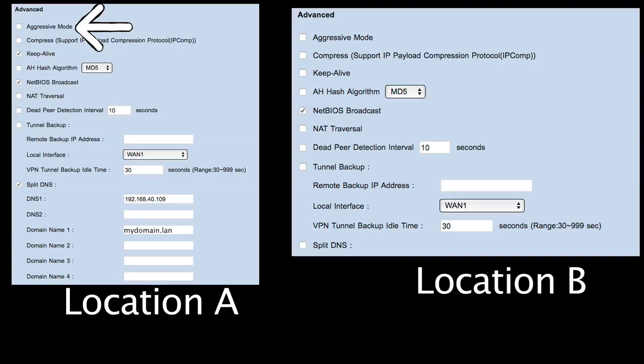In this case, since both sides are communicating using only the IP — either directly or by resolving it via DNS first — we don't need to use aggressive mode. As you can see here, it is disabled. The rest is the same: keep alive only at one end and split DNS as it should be.